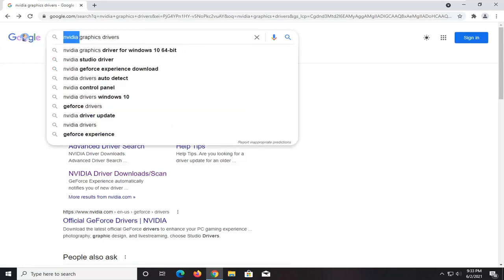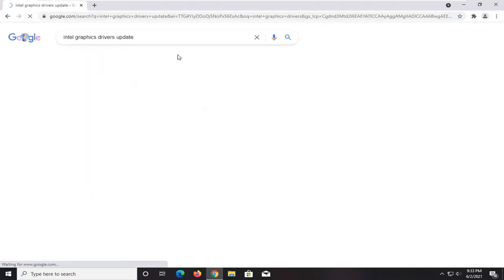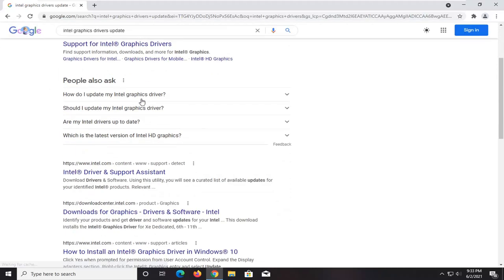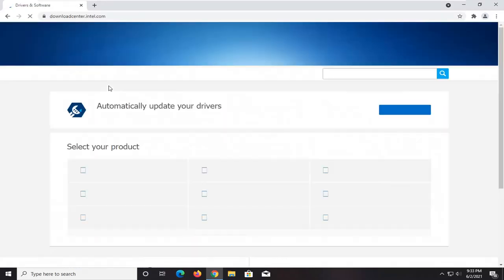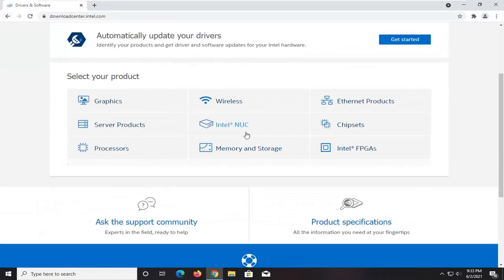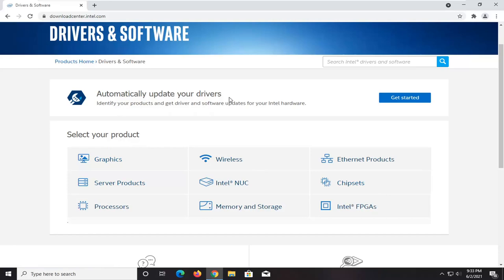You could do the same for Intel graphics drivers update. Go right to Intel's website here, and they should have an automatic tool as well. If you know the specific product, you could search for it through the graphics section, or you could automatically update your drivers by clicking this Get Started button.